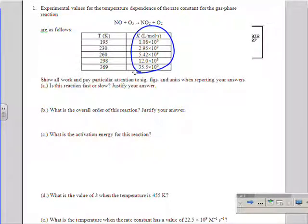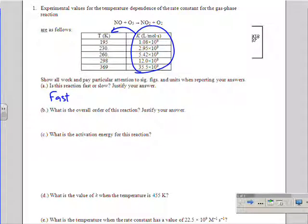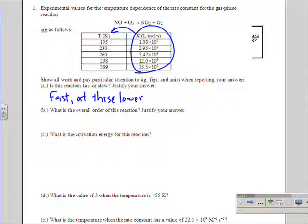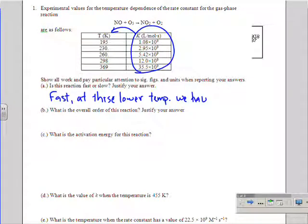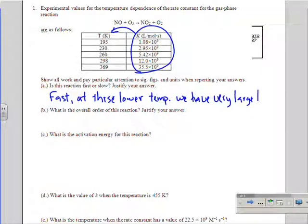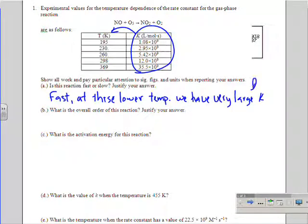One thing to be careful of: always tie those k values to that temperature when doing this, otherwise you won't get full credit on the AP problem. So, is this reaction fast or slow? It is fast. For your justification, subtracting 273 gets us back to degrees Celsius. At these lower temperatures, we have very large k values — make sure this is clearly a lowercase k.